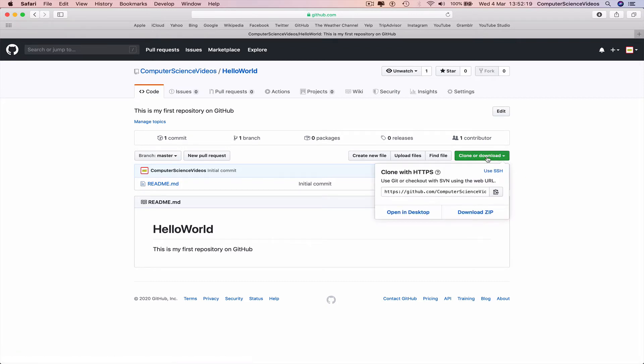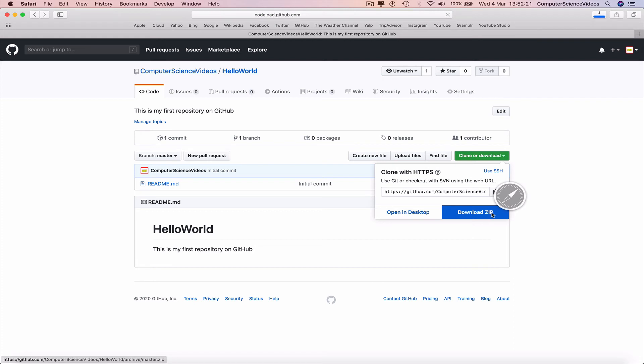but this time download the zip file which would contain all the source code for you to then experiment, change,